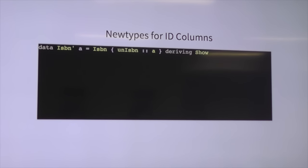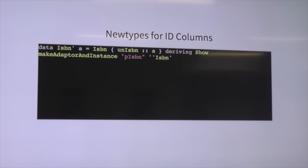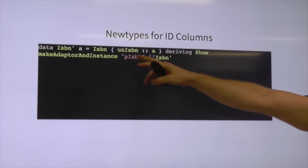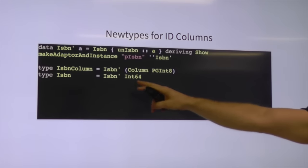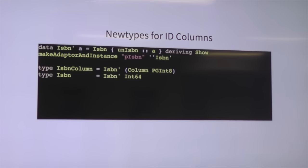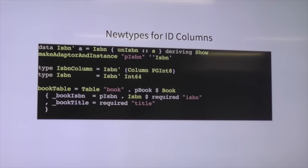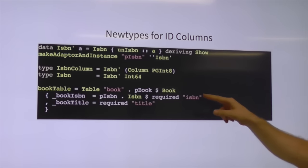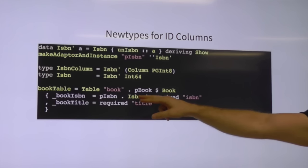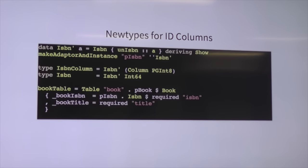Unfortunately this is a `data` type, not a `newtype`, because the `makeAdapterAndInstance` thing breaks with newtypes — but once they fix the template Haskell it'll be fine. What `makeAdapterAndInstance` is doing is making one of these product profunctors for our ISBN. We need to put the column inside it and the Haskell data type we're expecting on the way out inside it as well, so we're layering these profunctors to transform everything in and out.